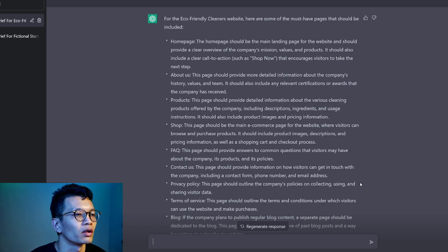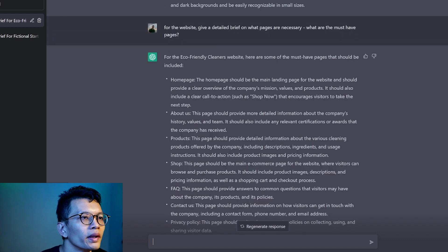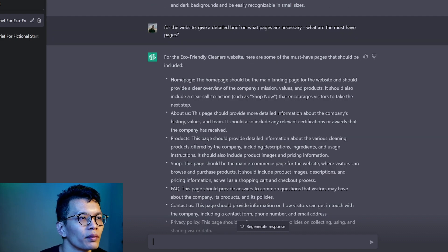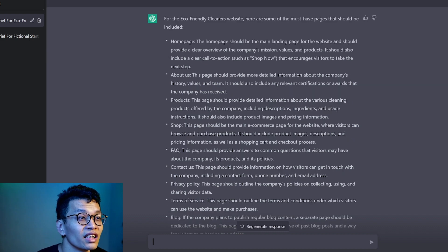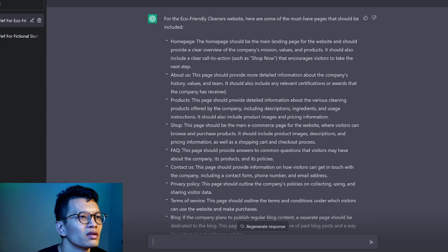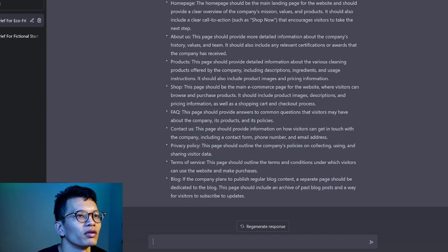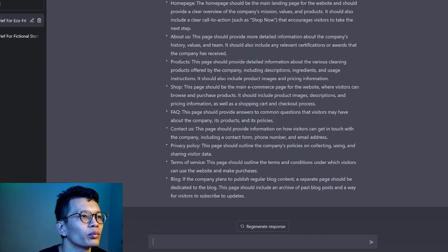Homepage, the main landing page of the website, clear overview of the company's mission, values, products, clear call to action, shop now, and then about us. Seems quite similar to the home page though. You have certifications and awards here.